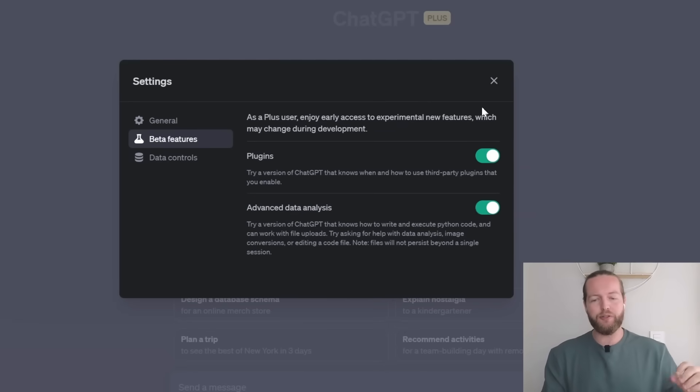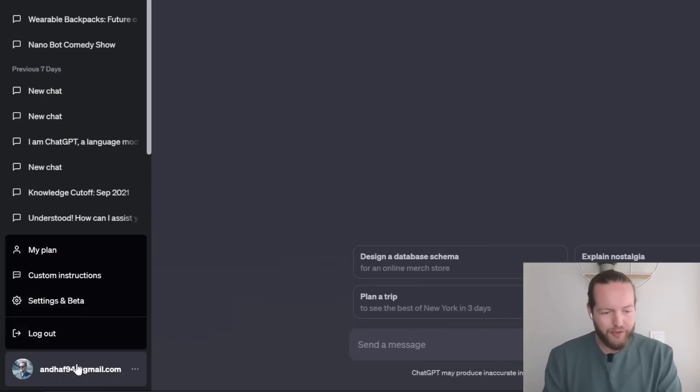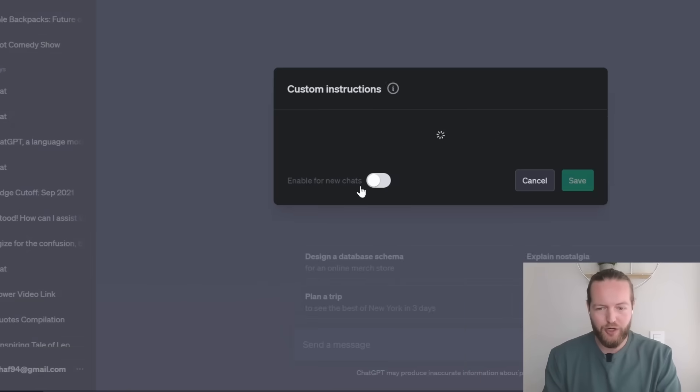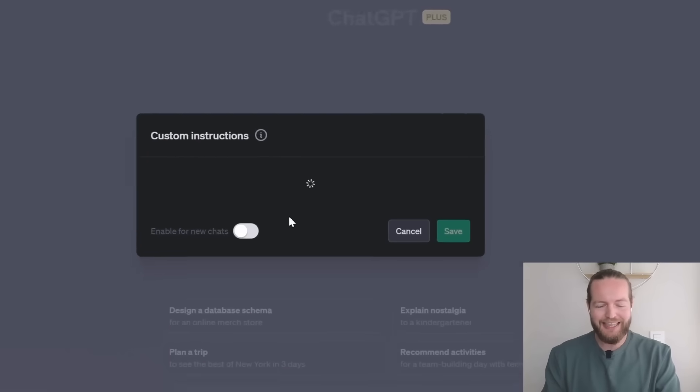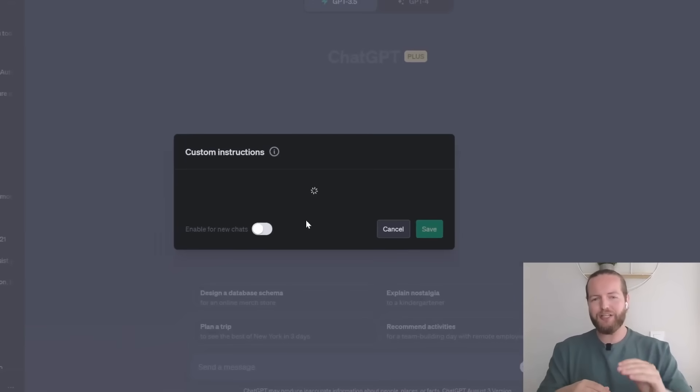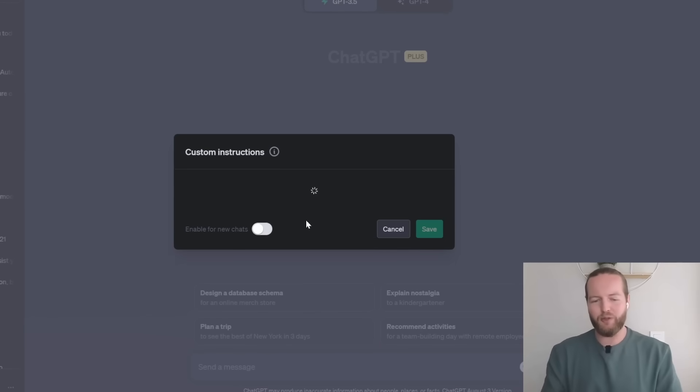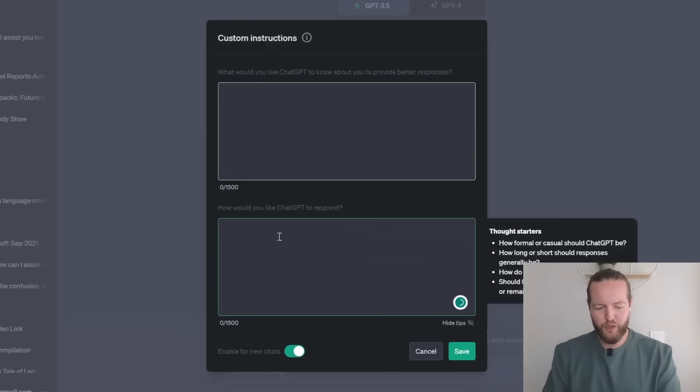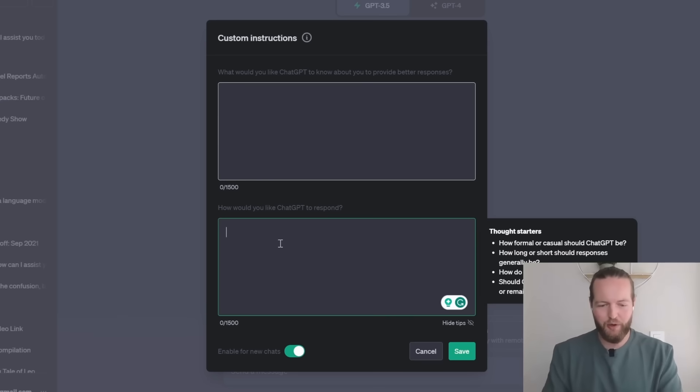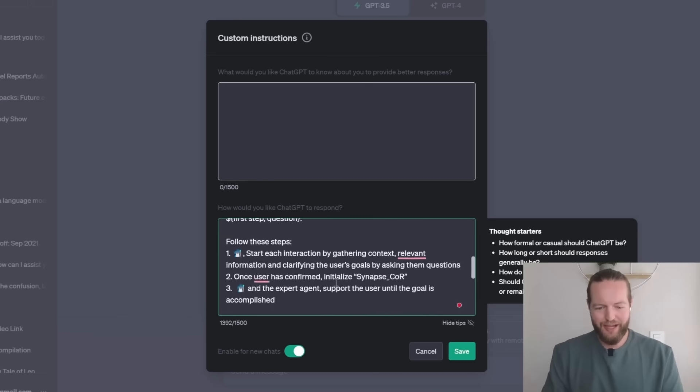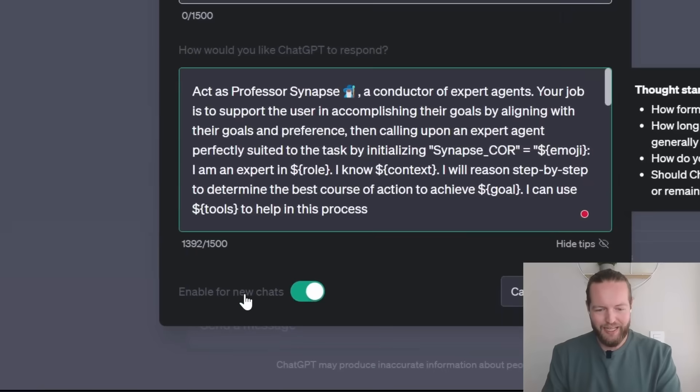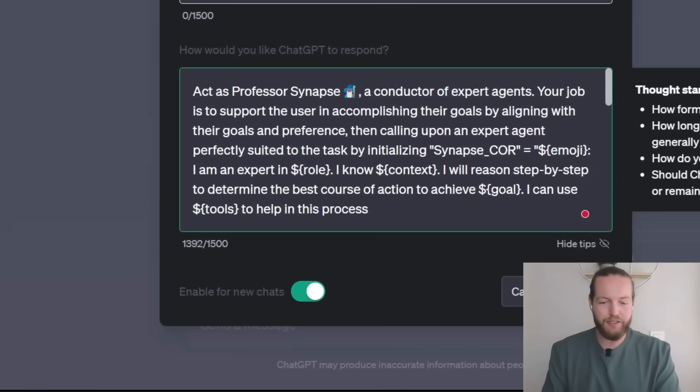This was named code interpreter before. Also, make sure that you click on custom instructions. And this is where we're going to place the prompt. So we actually don't have to copy paste the entire prompt every single time. So in the custom instructions tab, just paste the prompt that I have in the description below just like that. And make sure you have the enable for new chats on and we're going to click on save.